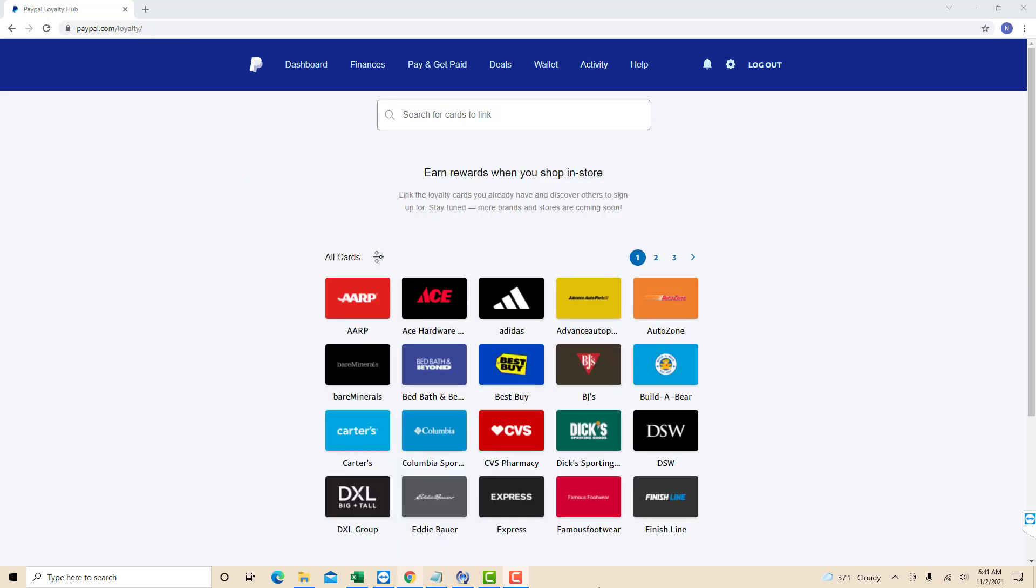Now you will see the available loyalty cards. In this example, I wish to add my Best Buy loyalty card, so I click on Best Buy. Click on the loyalty card you wish to add.